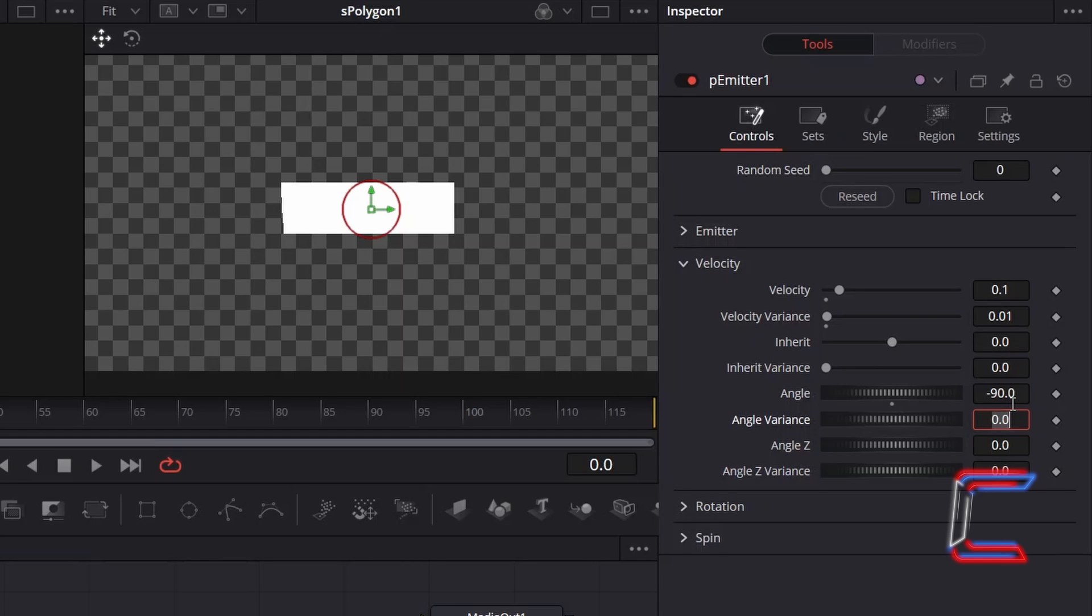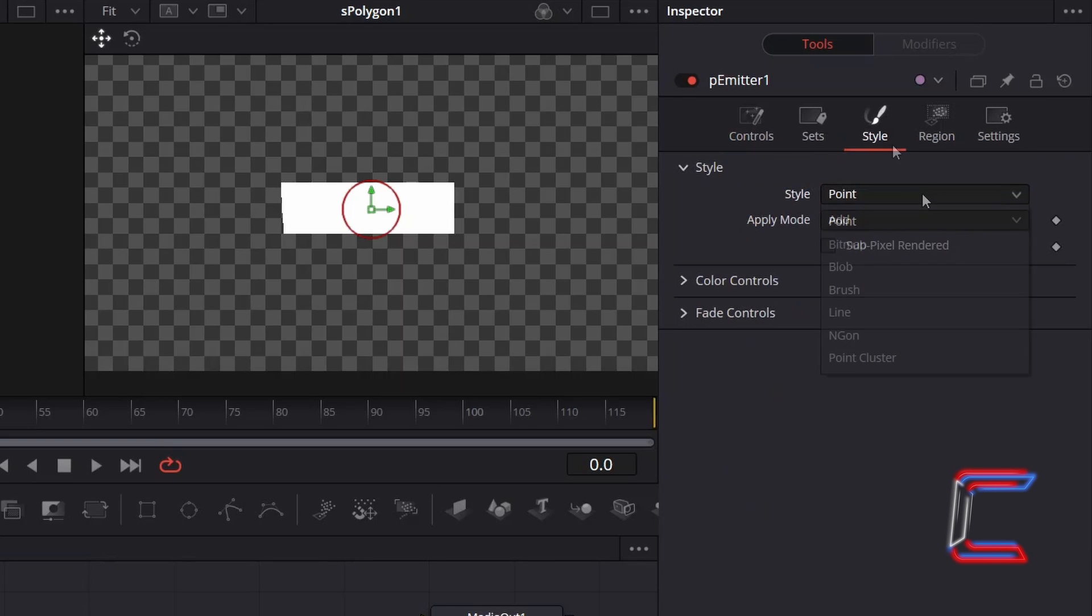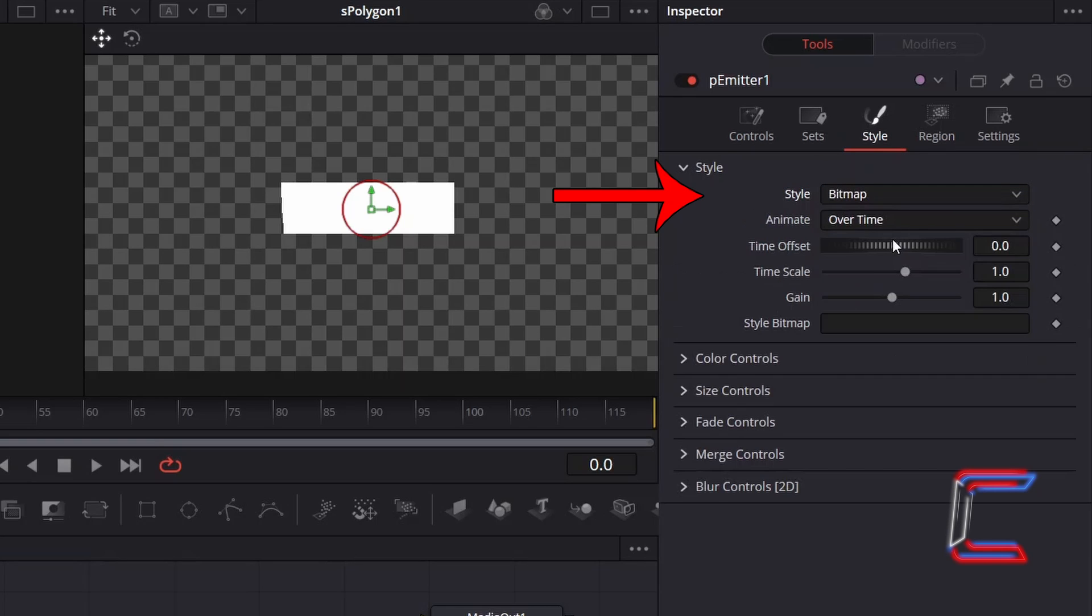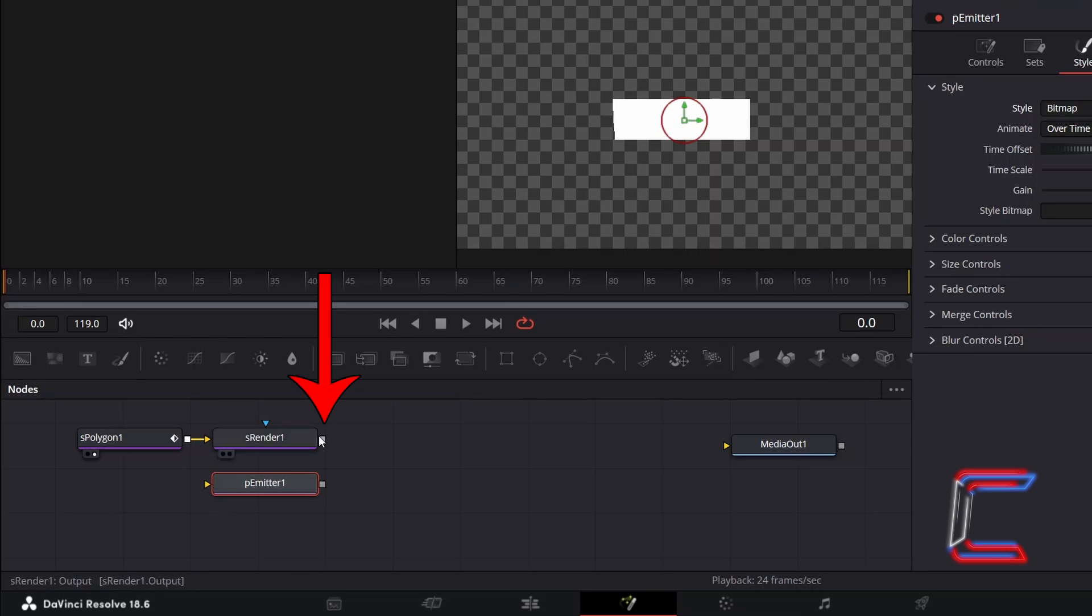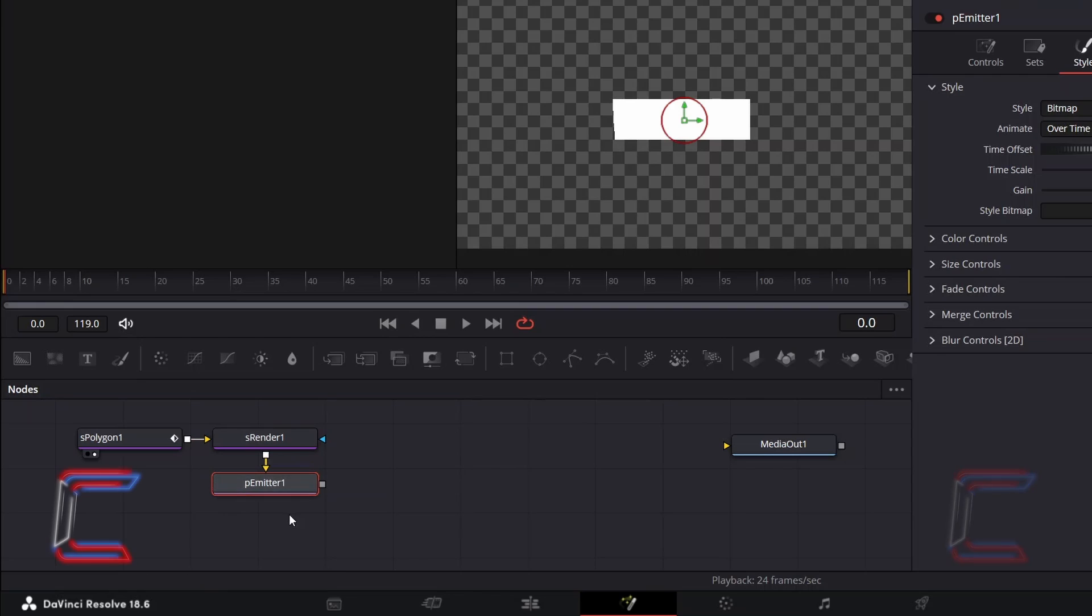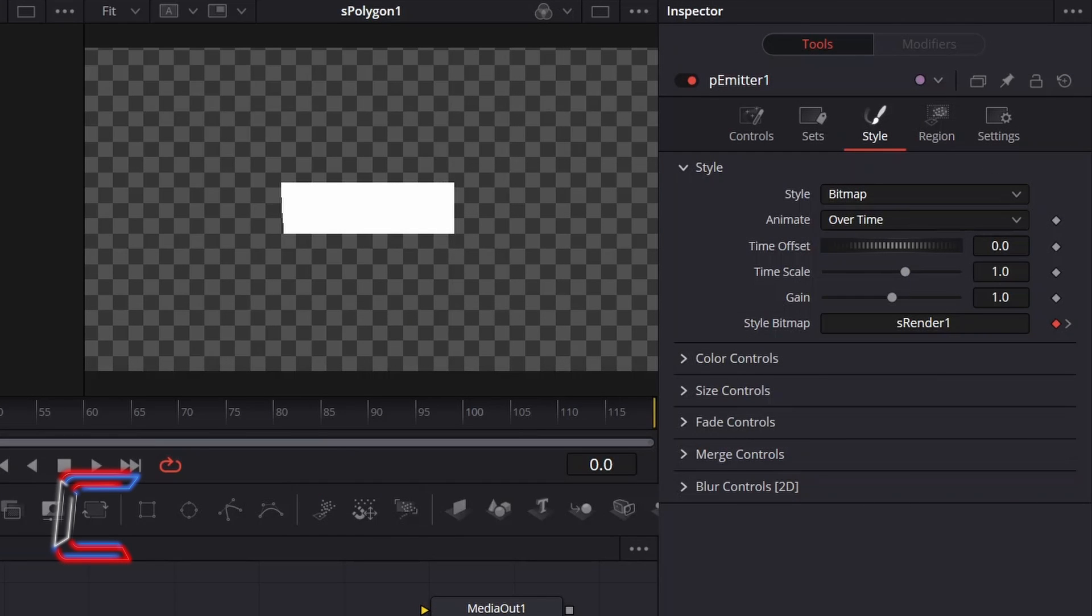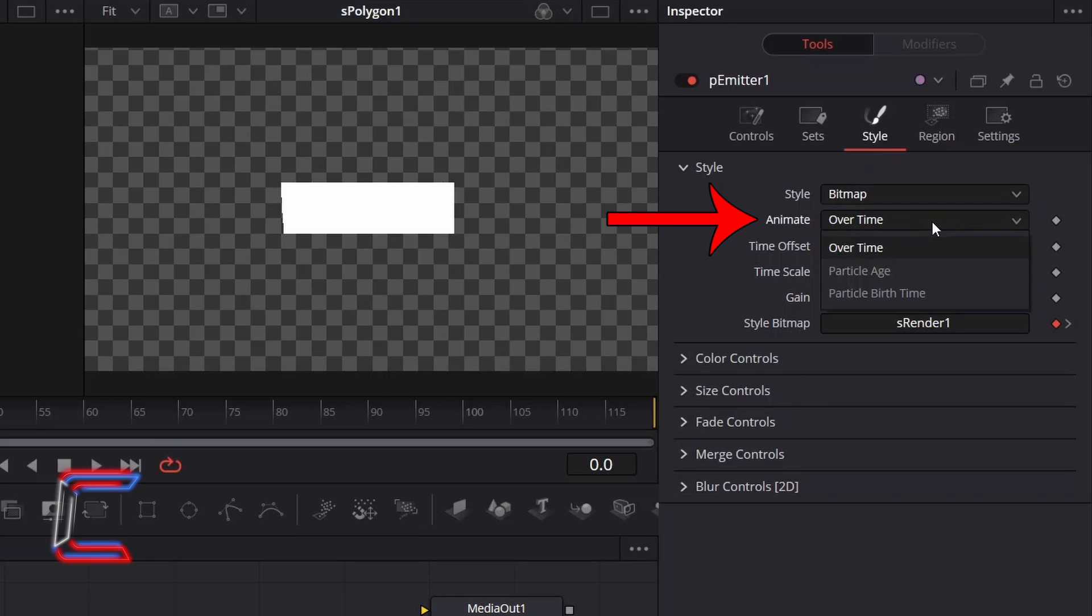In order to use the polygon shape that we previously created as our particles, go to Style and change Style from Point to Bitmap. You should see a yellow arrow appearing alongside P-Emitter 1. Click and drag from the grey box of S-Render 1 to this new arrow. And to ensure that each of the particles animate differently from one another, change Animate from Overtime to Particle Age.